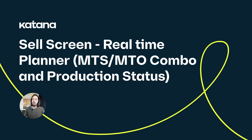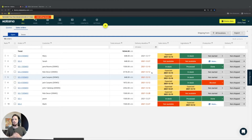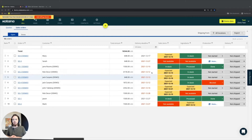In this video, we're going to cover how the real-time planner treats make-to-order manufacturing orders and make-to-stock manufacturing orders differently — and their product availability — in relation to the sales orders to which they're committing product.